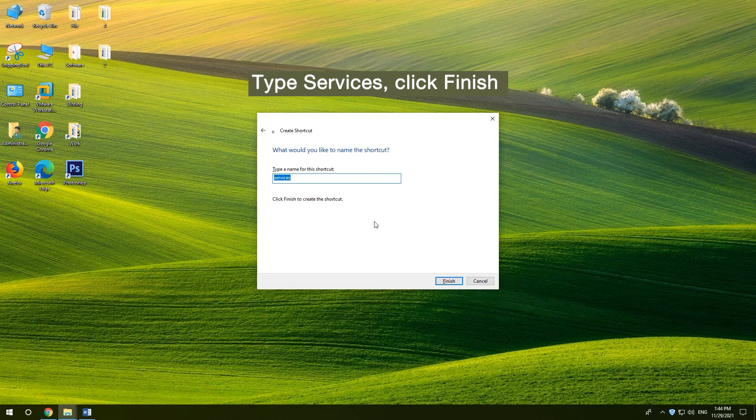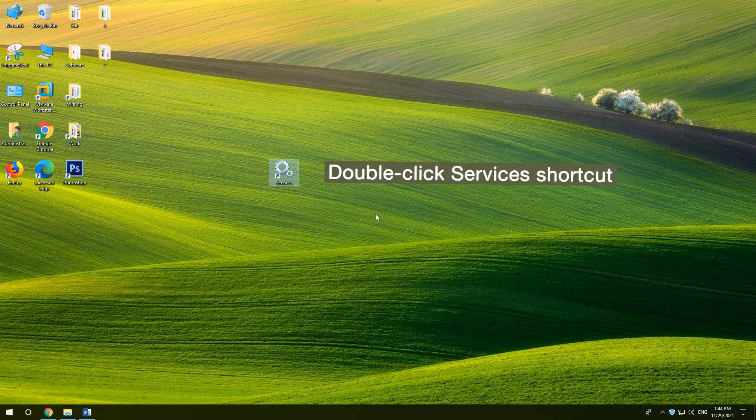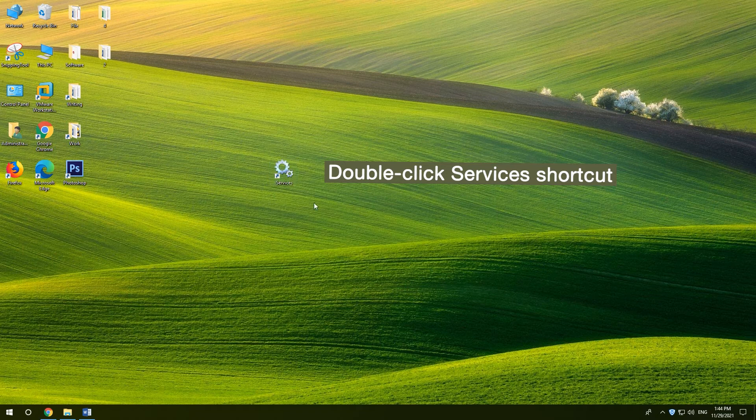Name the shortcut Services and click Finish. Double-click Services Shortcut.